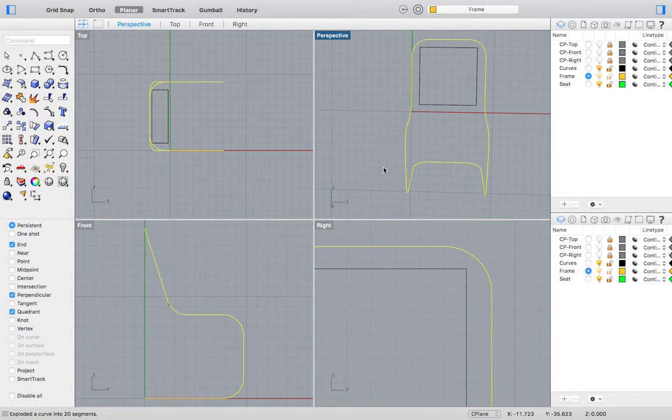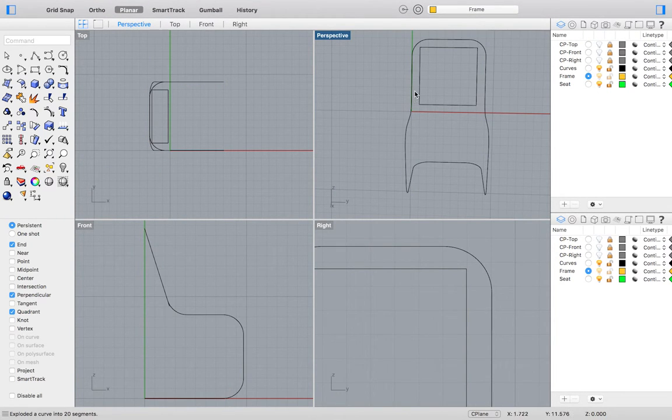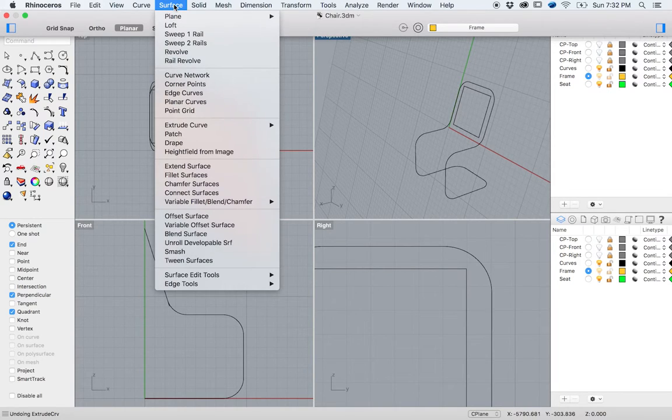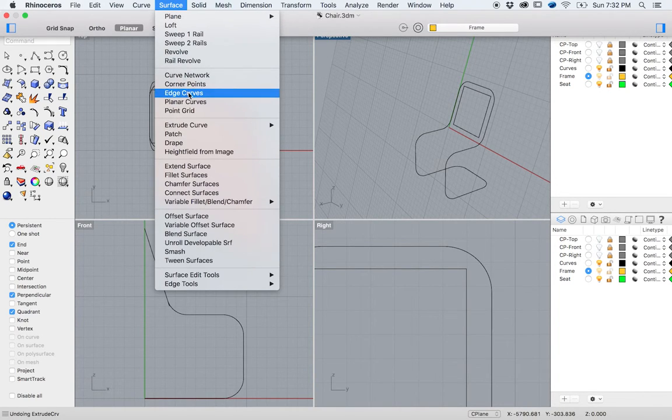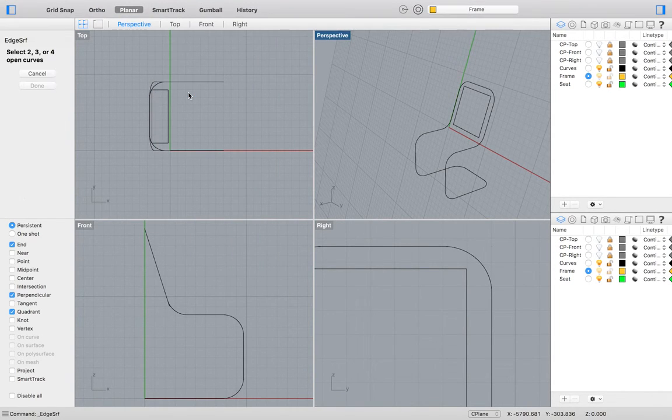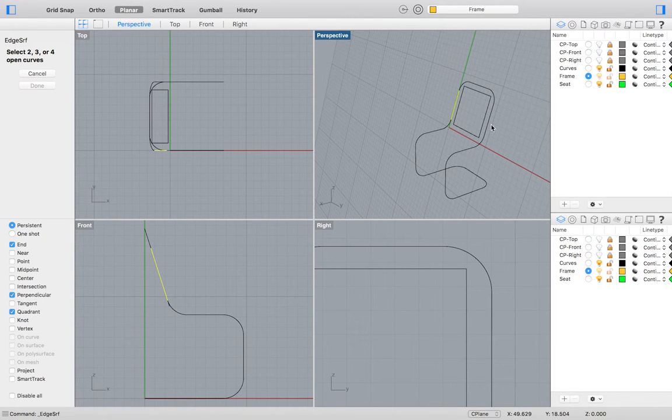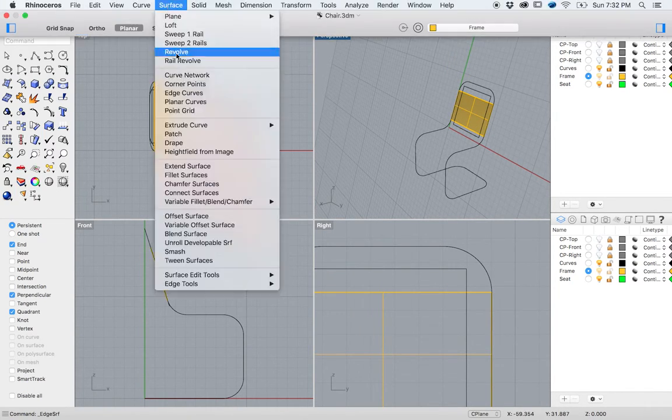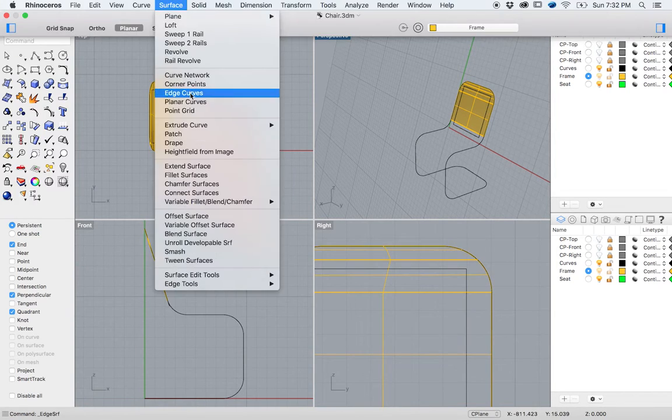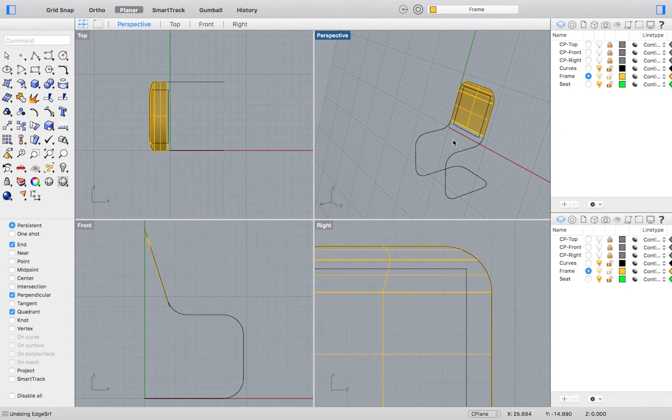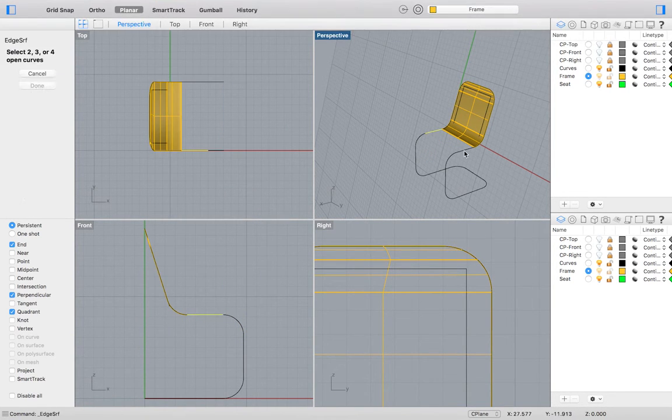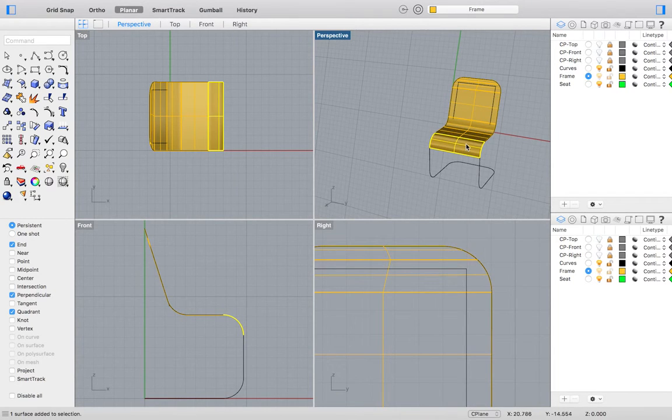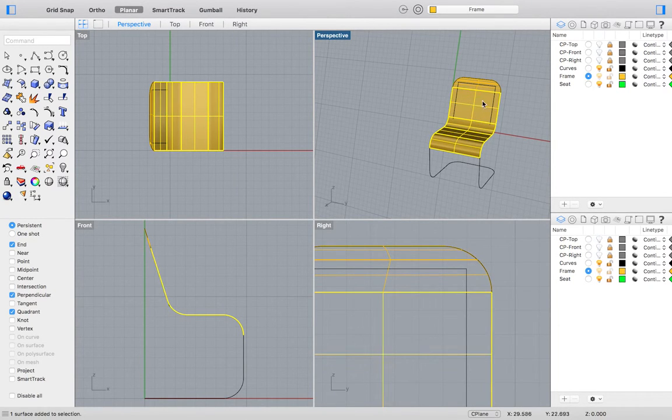To create the back and seat to our chair, we will go to the top menu and select Surface, Edge Curves. Then select the two curves you would like to convert into a surface. Perform this action for all of the curves that need a surface. Select two at a time. Finish this step by joining all of your newly made surfaces.